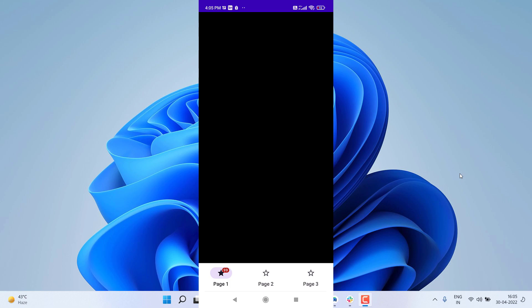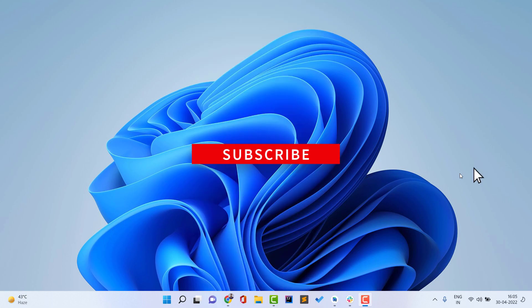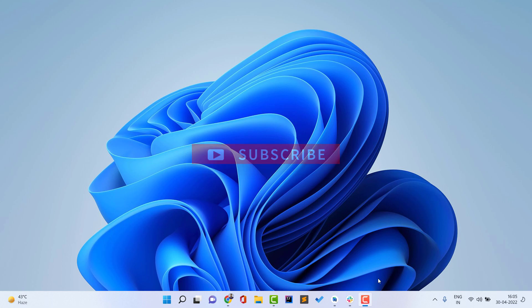We are going to create this kind of bottom navigation menu and I'll tell you everything about it — how you can customize it entirely. Watch the video till the end. If you haven't liked the video yet, please like it, and if you haven't subscribed to the channel, please subscribe.